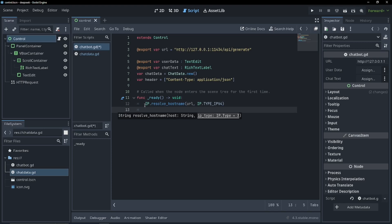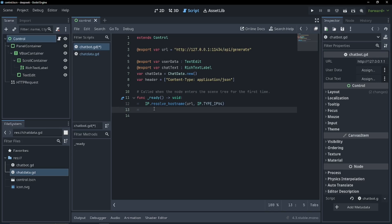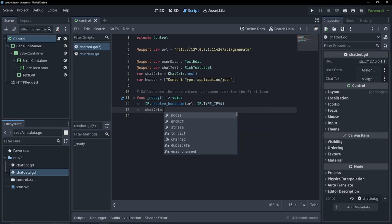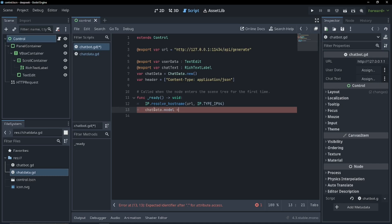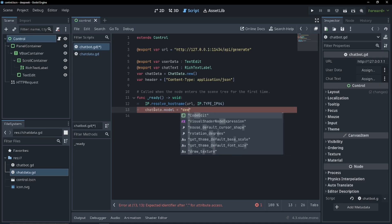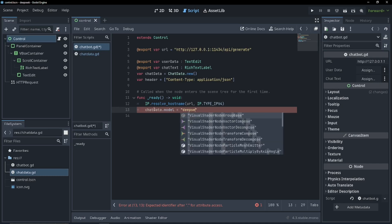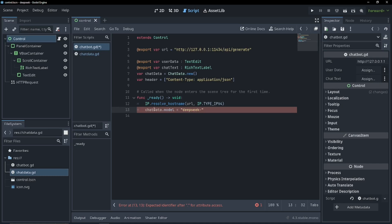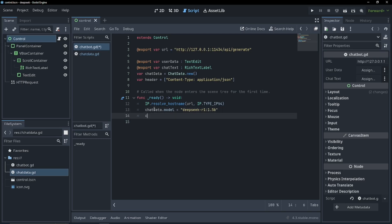Now let's give our chat data here the information it needs to be passed along. So chat data dot model equals, and this is very important, deepseek-r1:1.5b. There we go. We got it eventually.